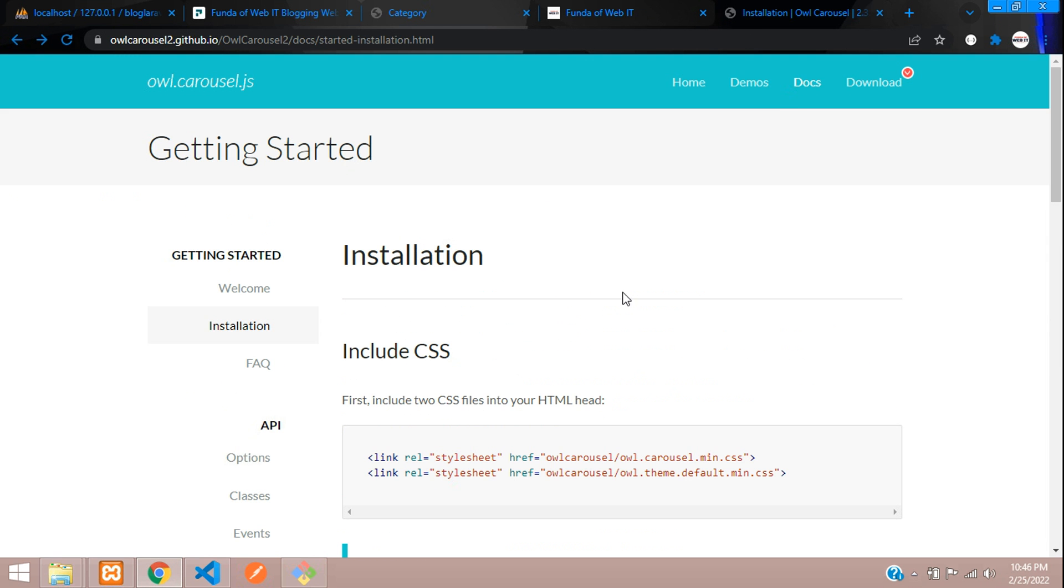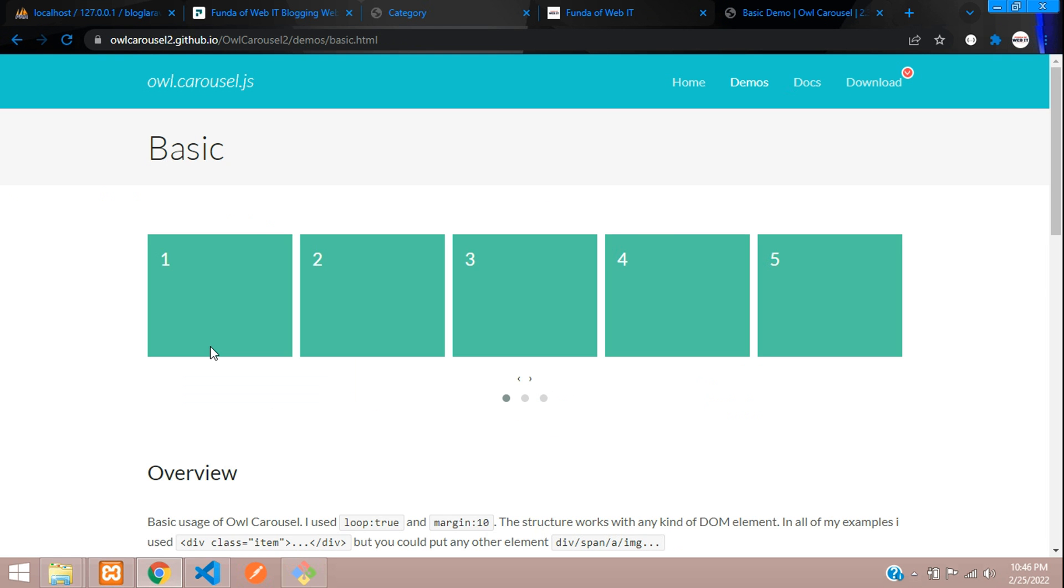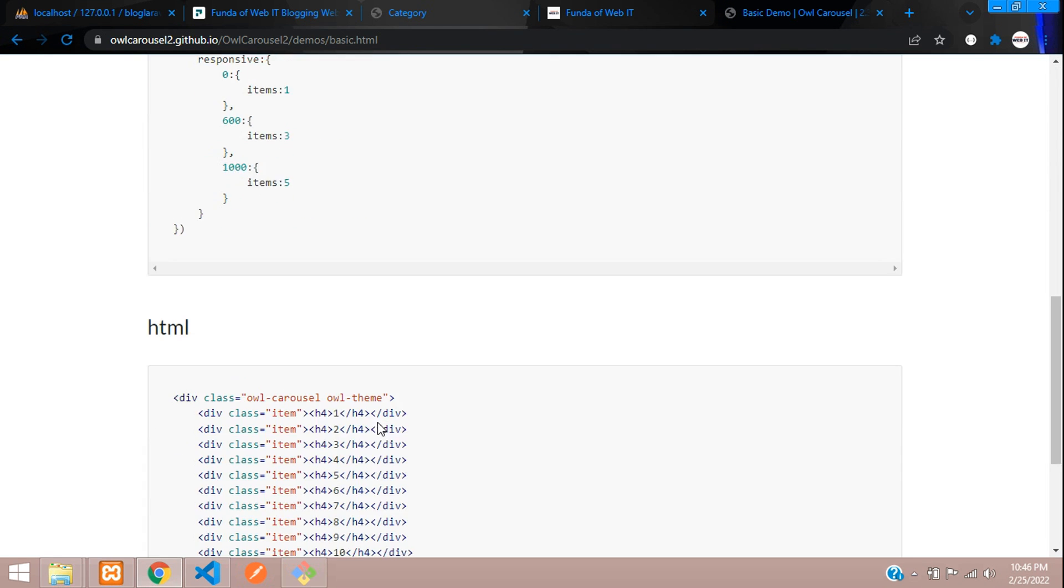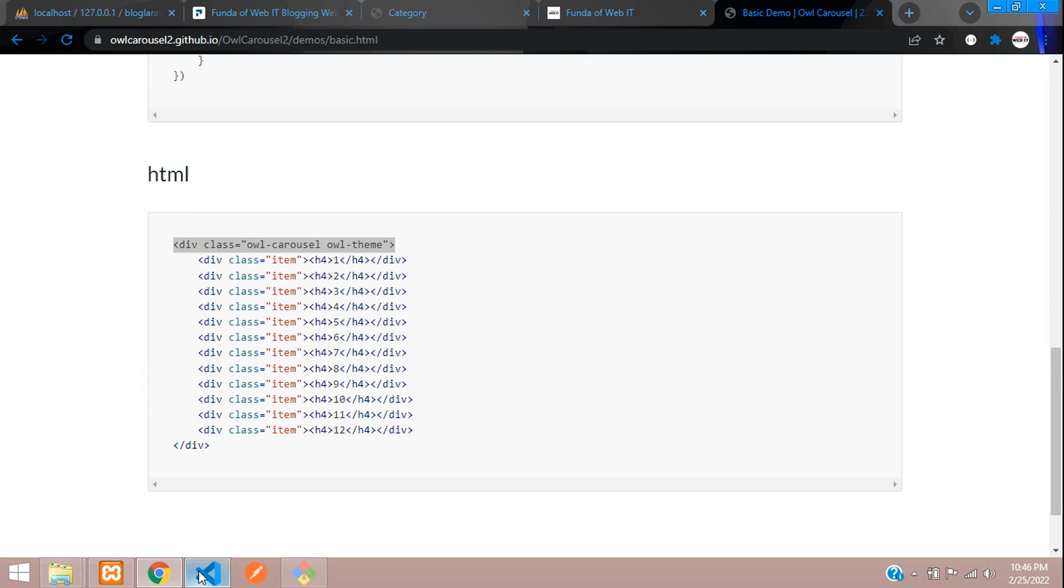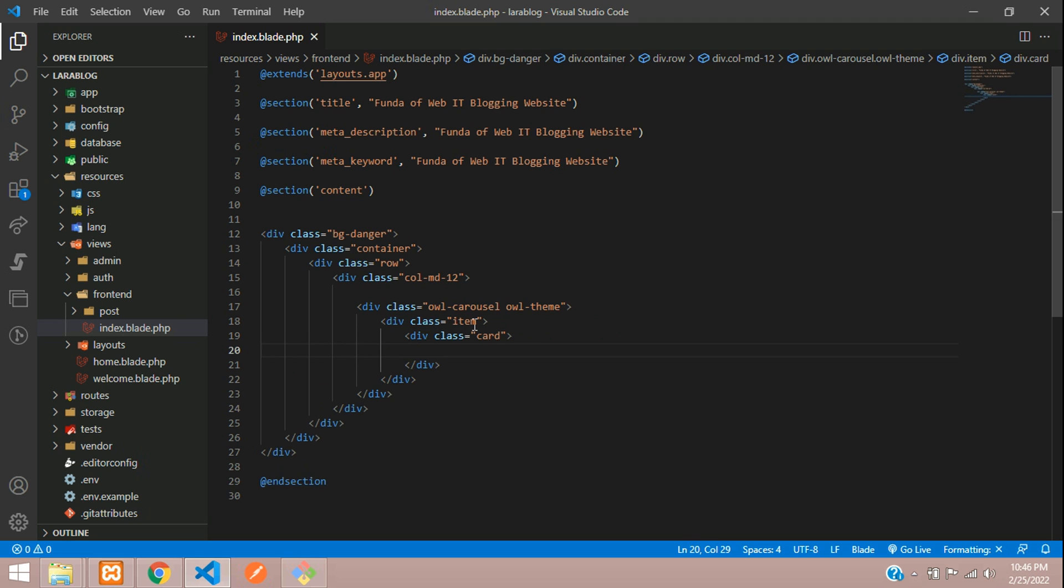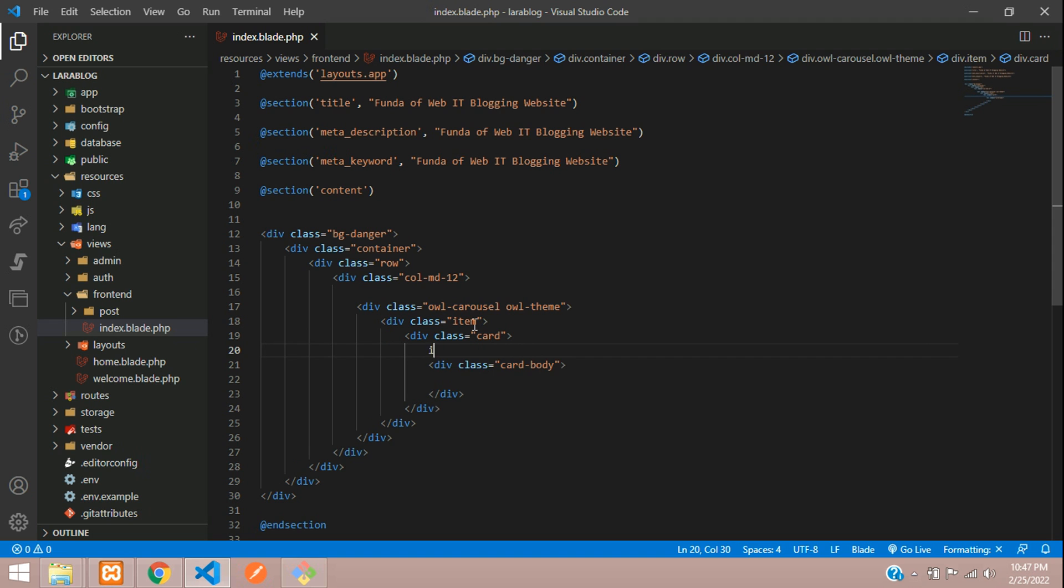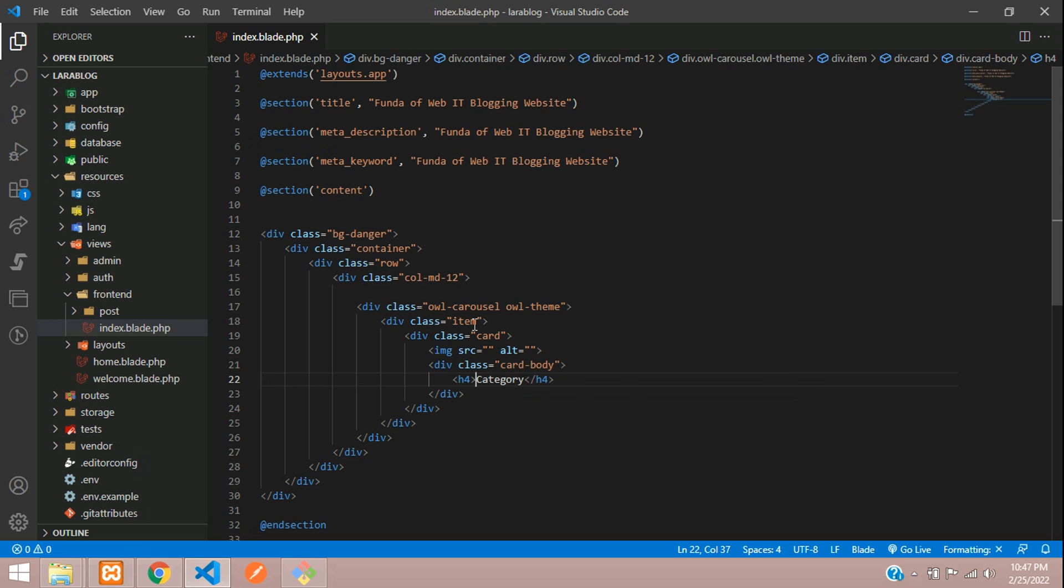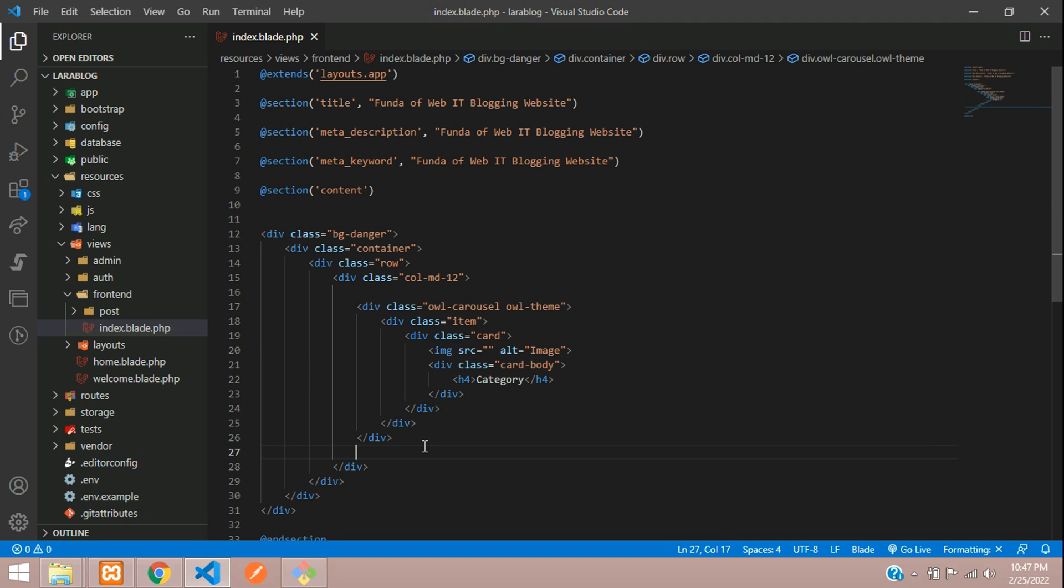Let's go back to the demo and see a basic code. Here is our carousel. Let's copy and paste the div. Here is the item. Inside this item, we are going to call the card, then card body. Before that, let's call the image tag to show all our category images. Inside the card body, let's show all the category names.